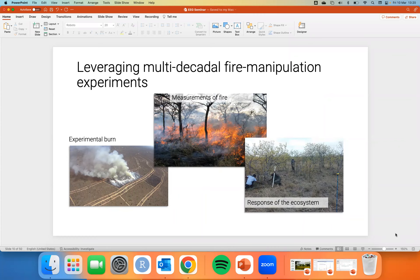These experiments are set up from a basic science perspective — what happens when we burn at different frequencies and different intensities. People doing research on these plots are interested in fire intensity, wildfire mitigation, and herbivore behavior. A lot of them were set up in the 1950s. In the case of Kruger, they wanted to understand how frequently to burn the park to maximize vegetation productivity and the maintenance of mega fauna. These are dozens of researchers with multi-million dollar grants to keep them going.